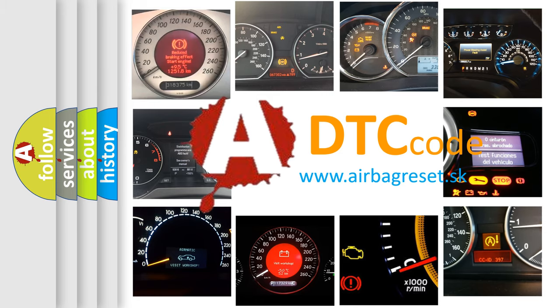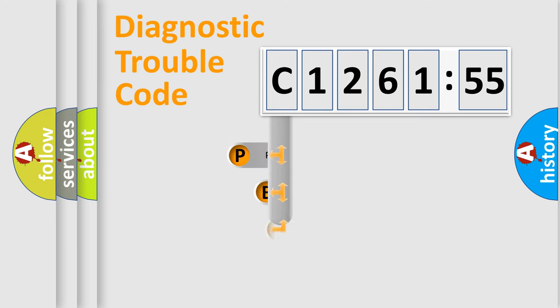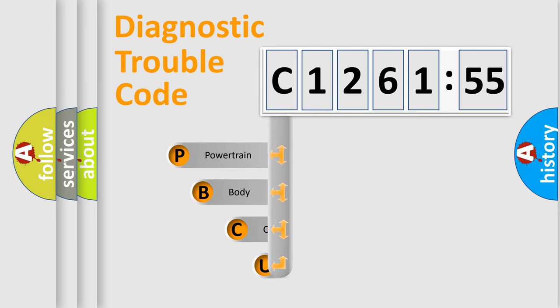What does C1261-55 mean, or how to correct this fault? Today we will find answers to these questions together. Let's do this.